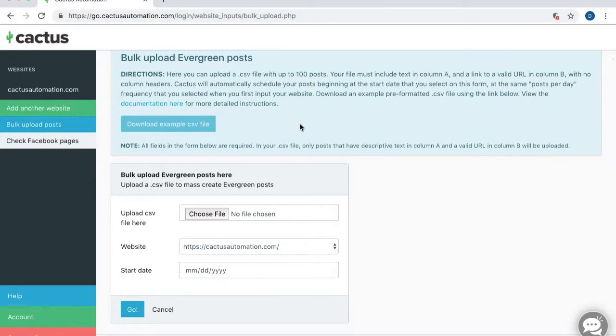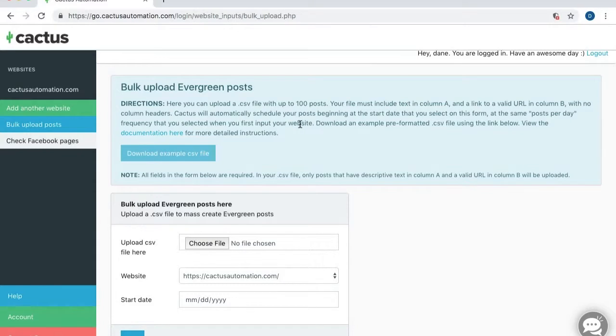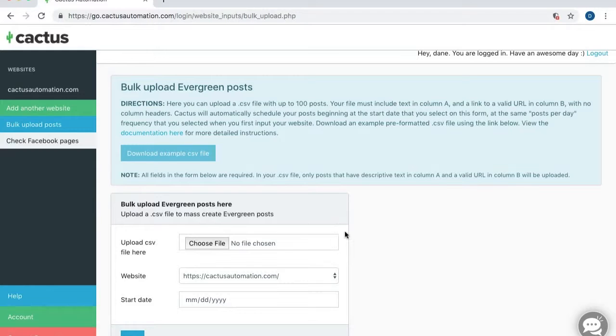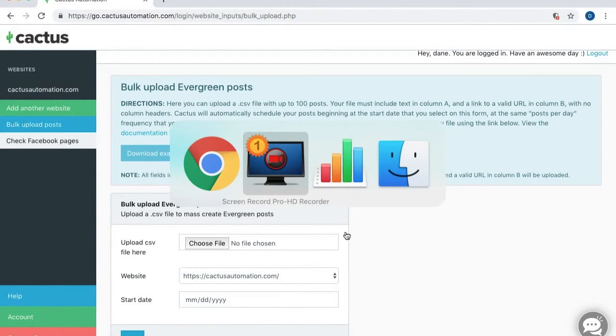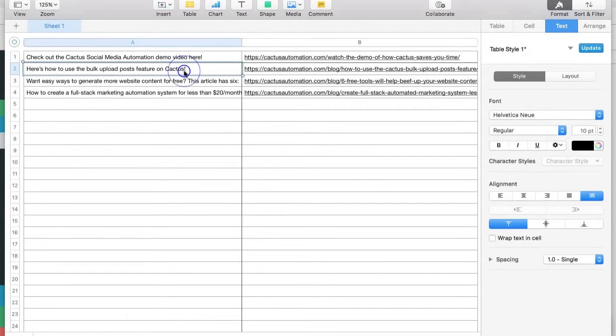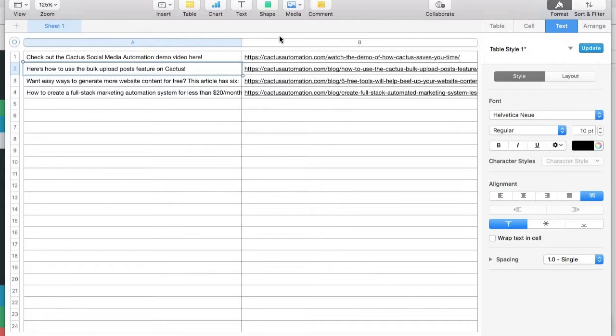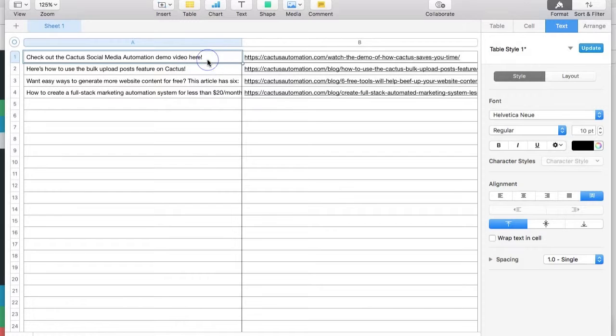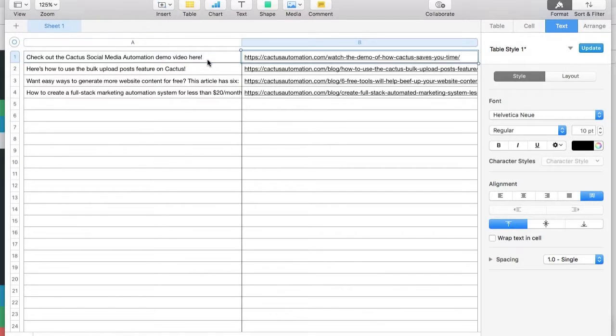This process is super simple. What you're going to want to do is you're going to want to create a CSV file. It has to be a CSV, and it has to be formatted specifically for Cactus to be able to create the post. So I have an example file here, and this is what you're going to want to do. You're just going to want to have two columns. You can have an A column and a B column, and you don't want any headers at all at the top. You just want text on the first column, column A. This can be some intro or descriptive text about your link. In column B is where you're going to want to add your link.